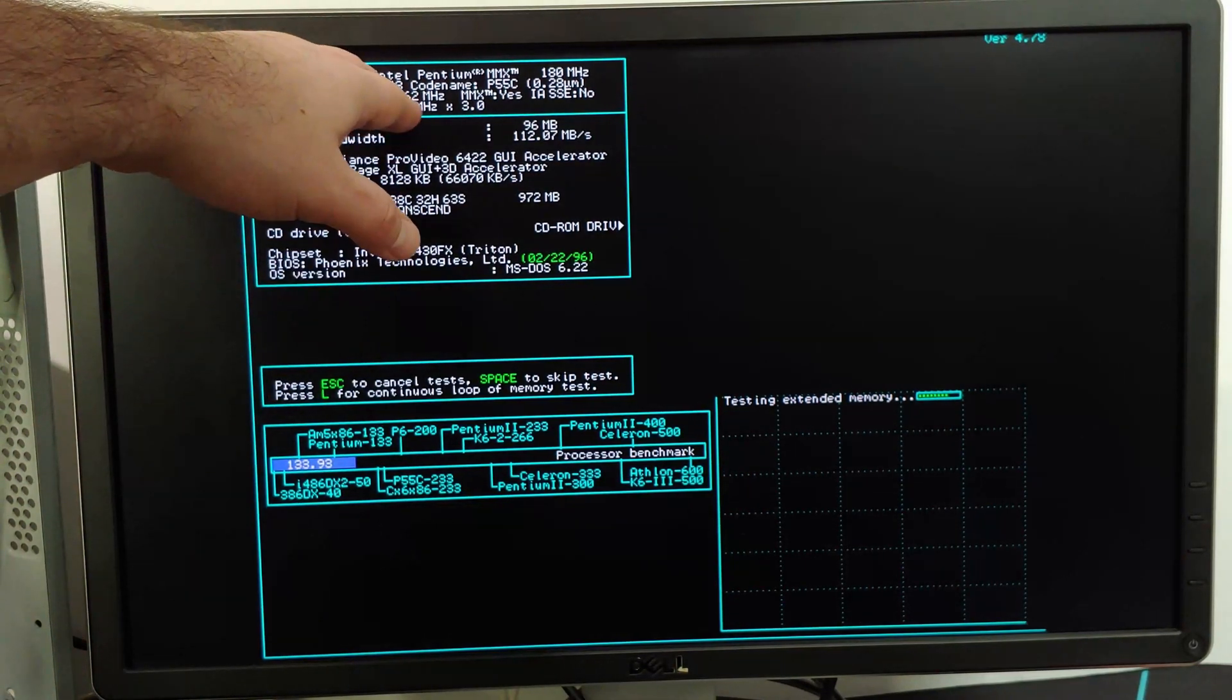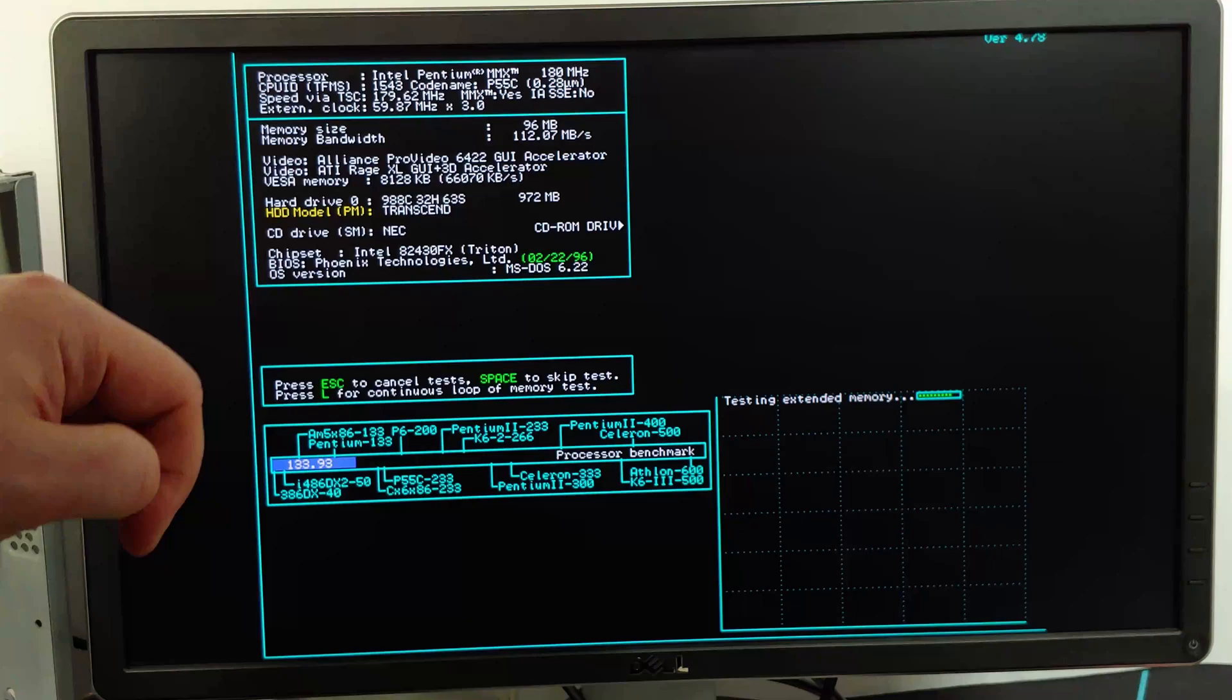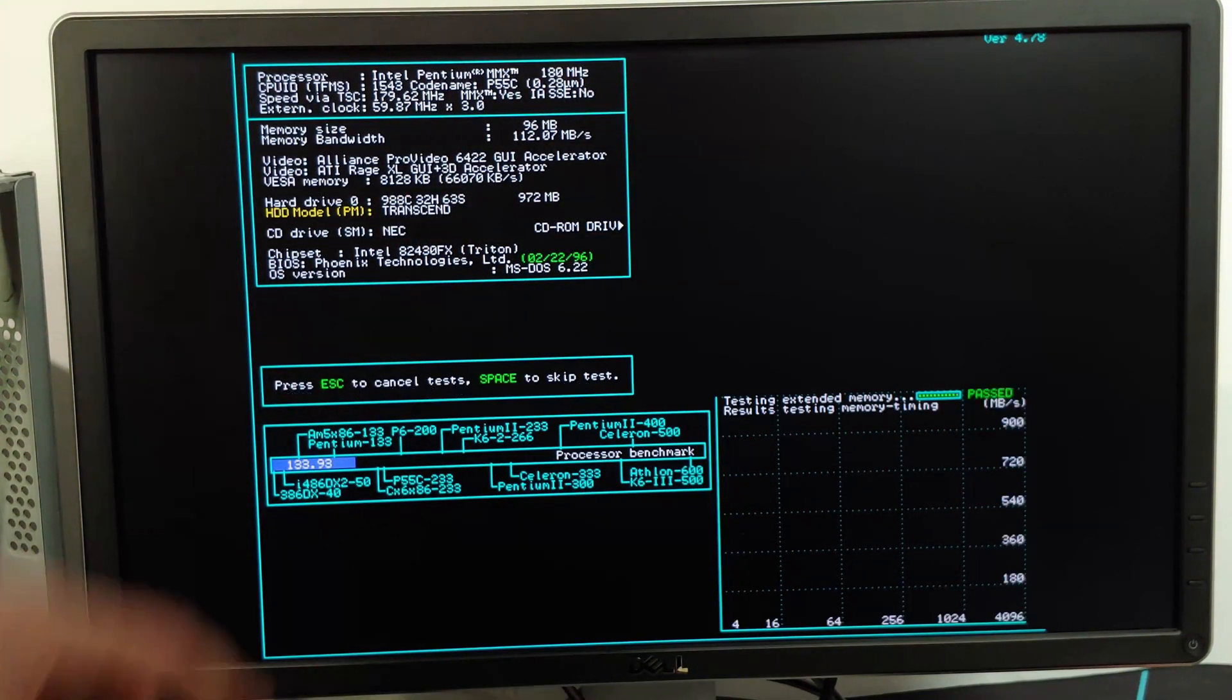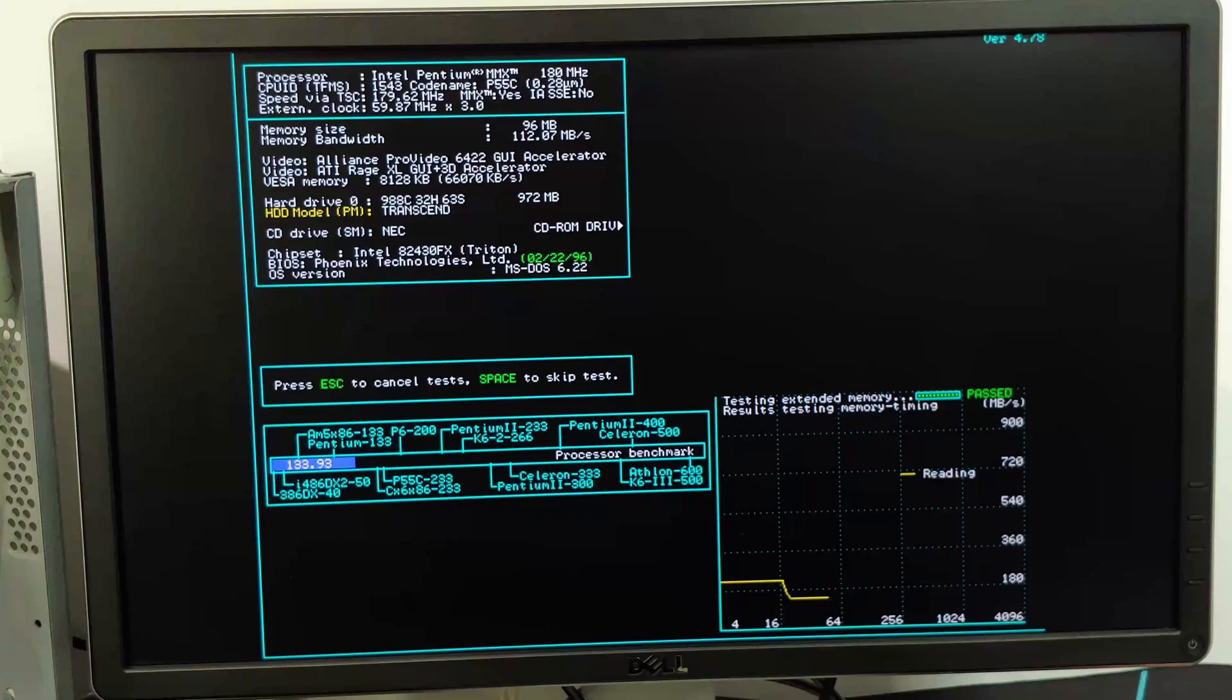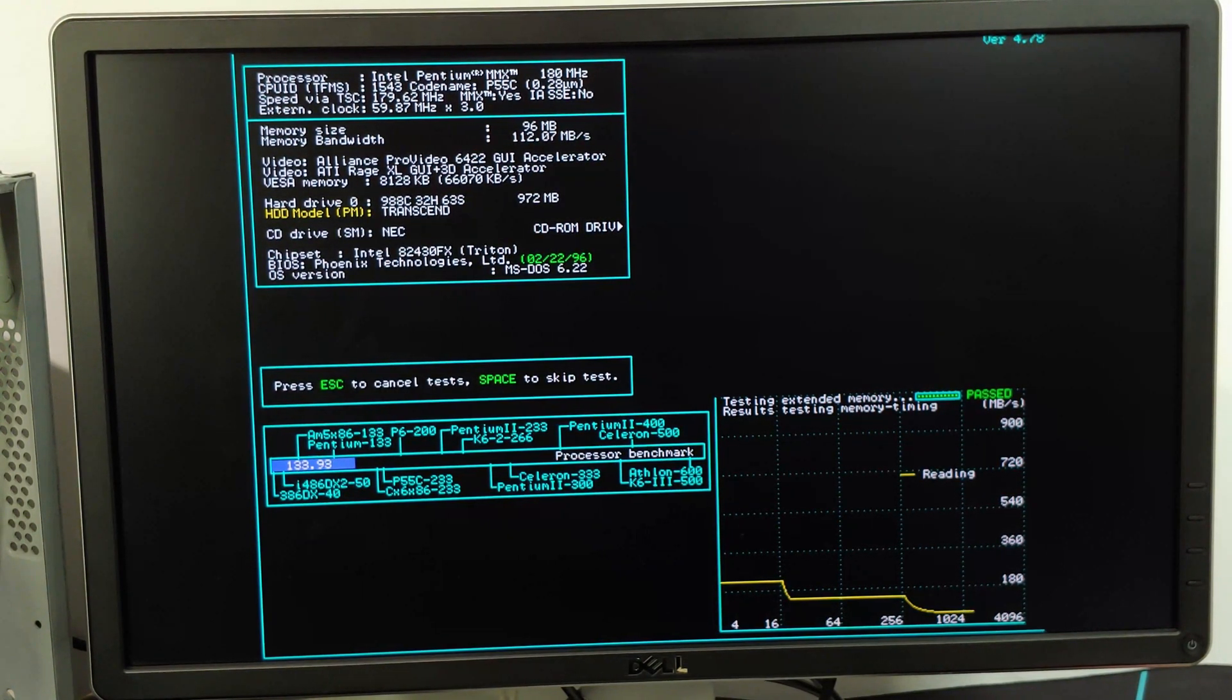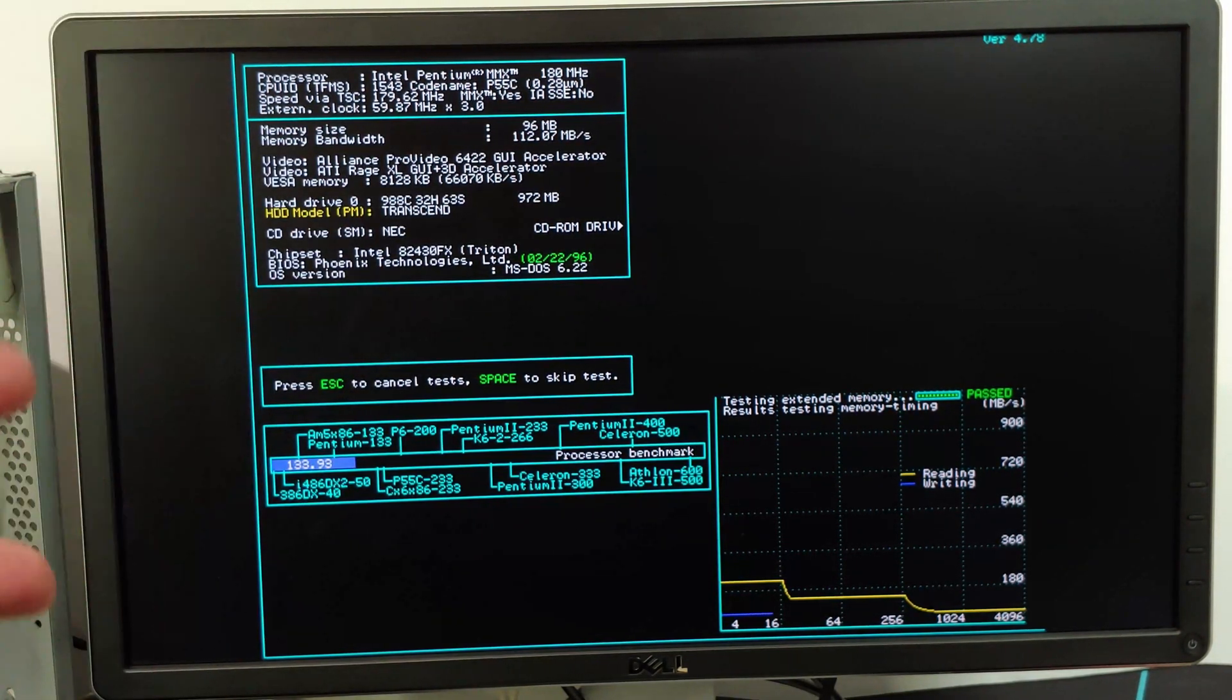It's running at 180 megahertz, give or take, does have MMX, obviously no SSE because that wasn't introduced yet. And it is still running at a 60 megahertz frontside bus with a 3X multiplier. So yeah, it looks like everything is working so far. Like I said, I'll run an extended suite of benchmarks and show you guys the results.